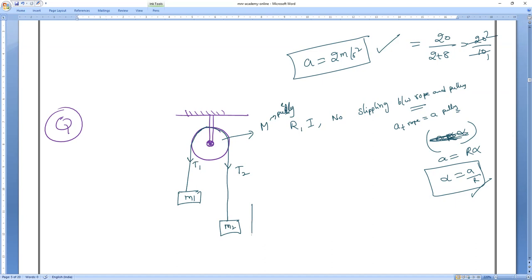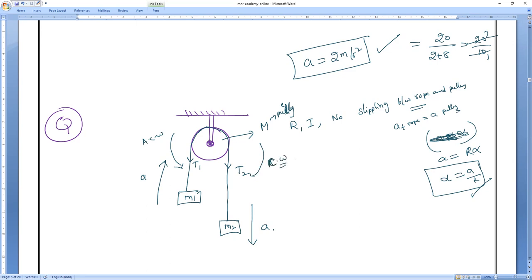Since M2 is greater than M1, M2 goes downward with acceleration a, and M1 automatically goes upward. M2 tries to rotate the pulley clockwise and M1 tries to rotate it anti-clockwise. We know M2 is greater than M1. The question is: calculate the acceleration.